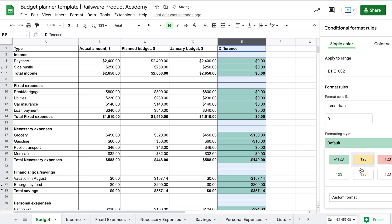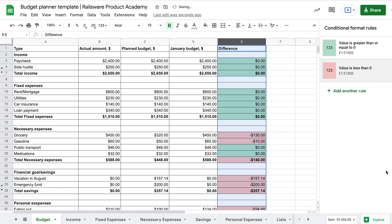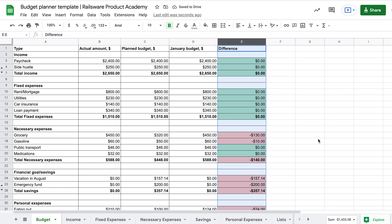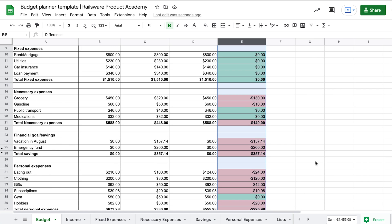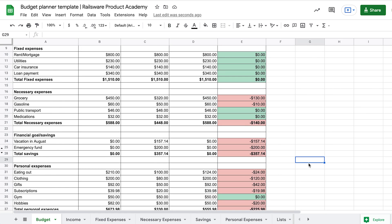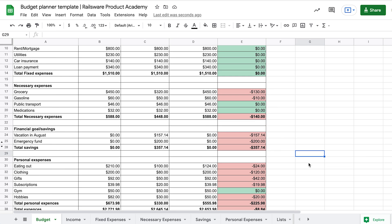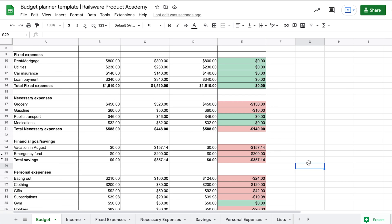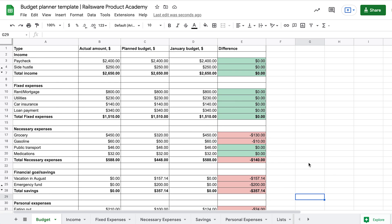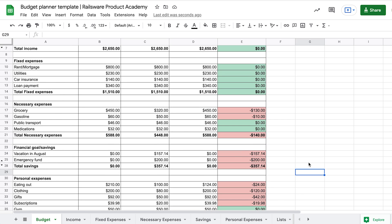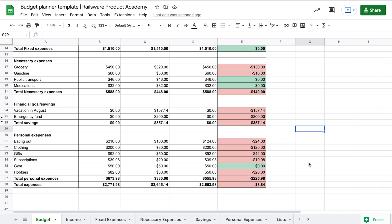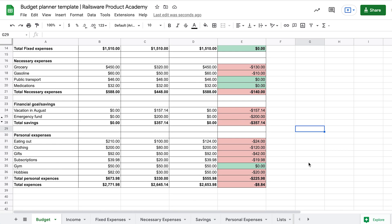Choose less than zero, which means we went overboard. If it is true, we want the cell to go red. Click Done. There you go! Now it is easy to monitor if you are managing to stay within the set budget during the month.